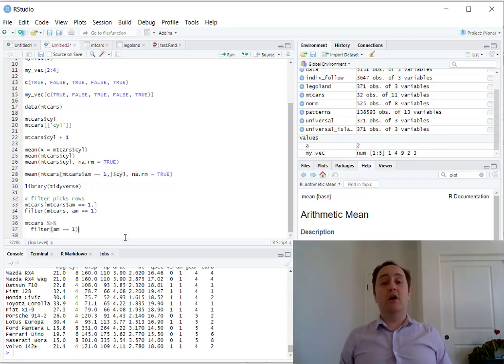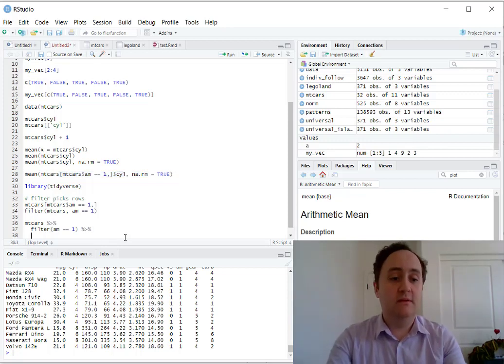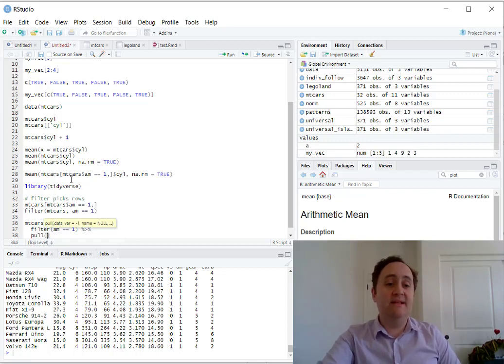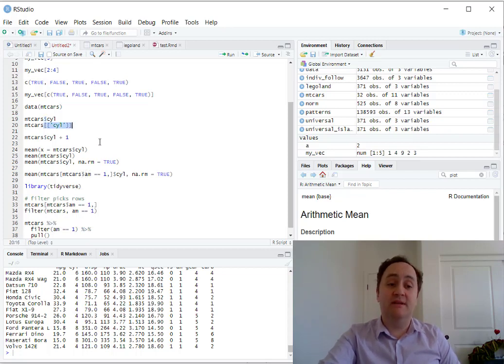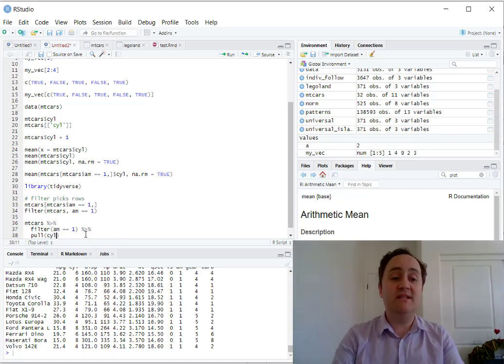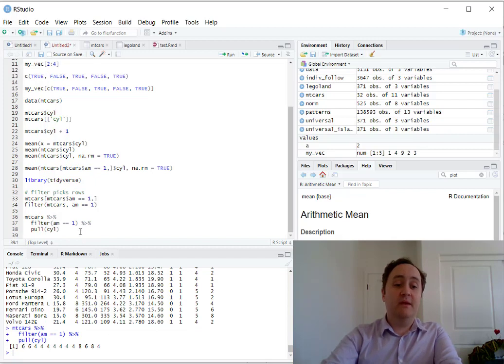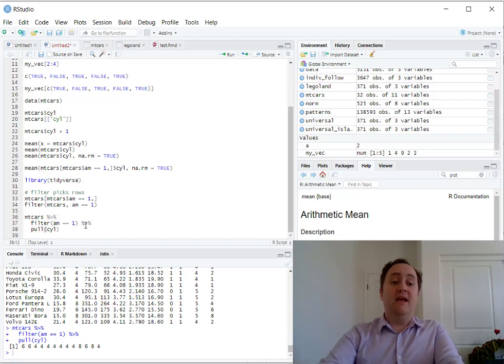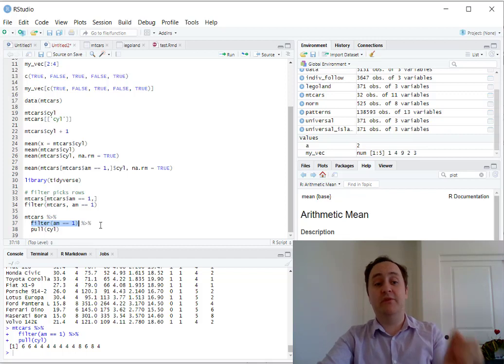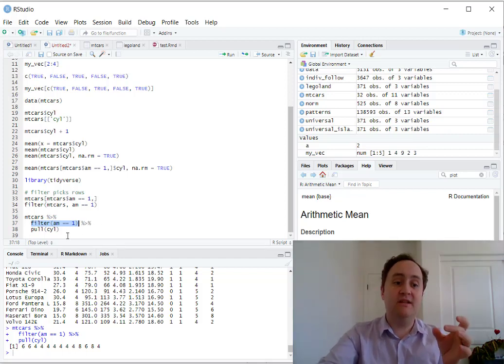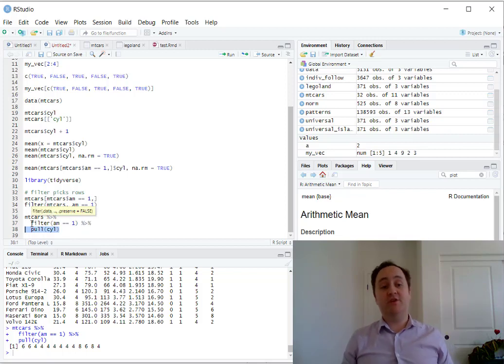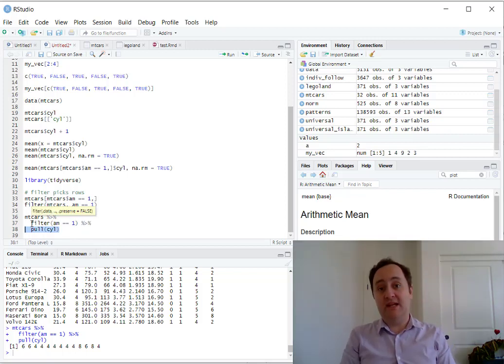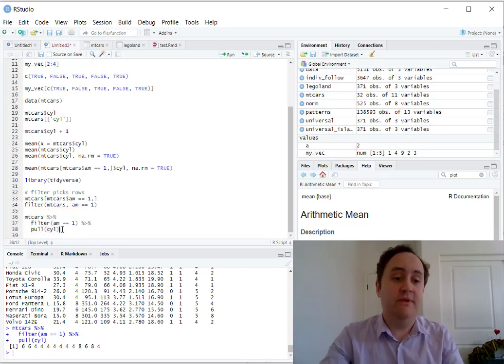So now that we have this, let's keep working on replicating this right here. The next dplyr argument that I'm going to show you is called pull. Pull does the exact same thing as the dollar sign for pulling a variable out of a dataset, or the double square brackets for pulling a variable out of a dataset. So I can pull the cylinders variable. So when I do this, now I'm no longer working with a dataset, I'm now working with a vector. And so I've taken my dataset, I've passed that along to the filter function, which picks just some of the rows, and then I've passed that smaller dataset onto this pull function, which pulls out the vector that I'm interested in.